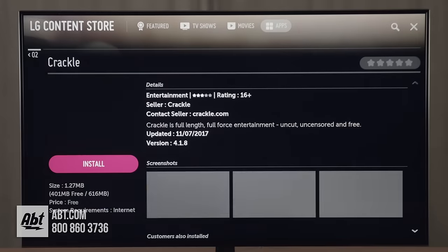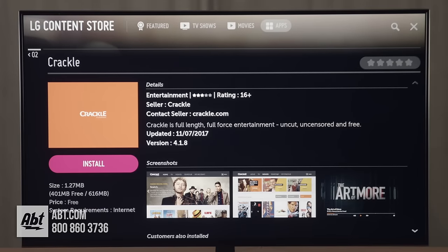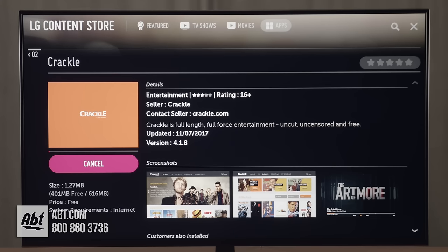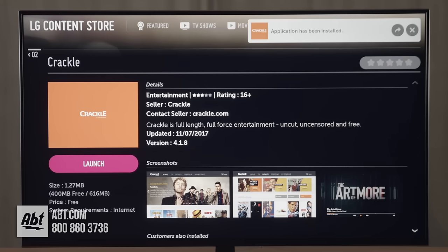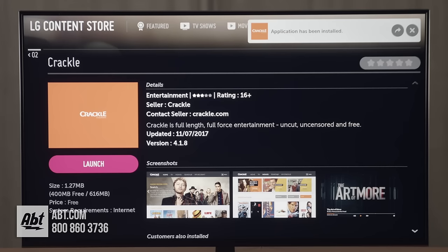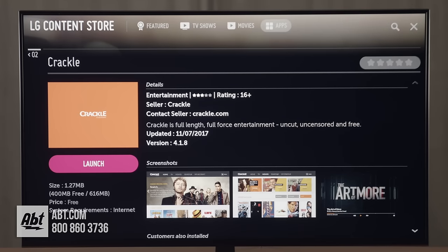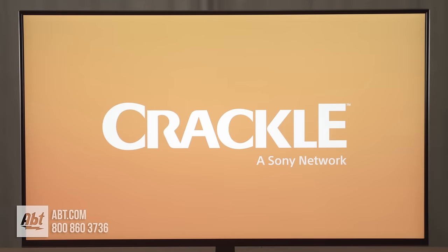And that's going to bring us to the next page. Now we see we have install highlighted. And we're going to click the center wheel again in the middle of the directional pad, and that's going to allow us to install the app. Now this is going to take just a few moments. These are pretty low in memory. And then we've got the confirmation application has been installed. Now if we want, we've got launch highlighted on the left hand side. So we can click the middle of the wheel again and launch that app right from that screen. And that's how you install an app on the LG televisions. Thanks for watching.